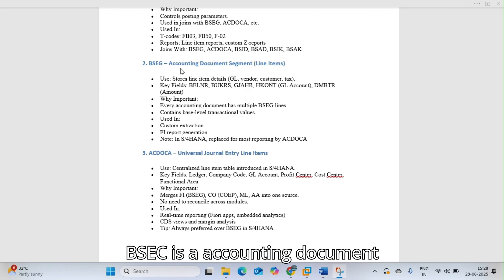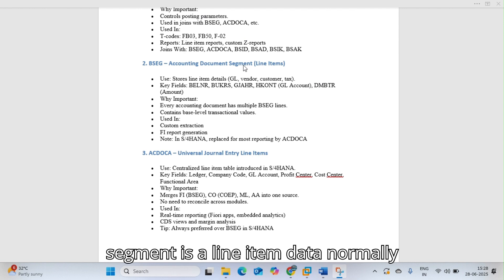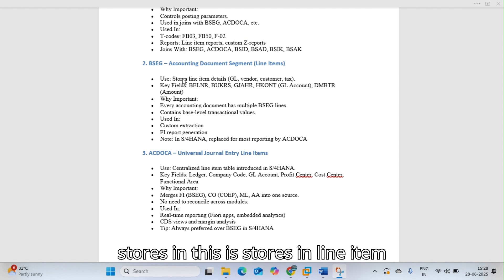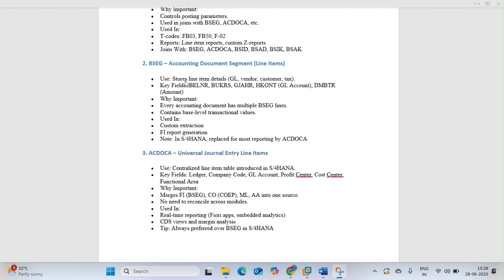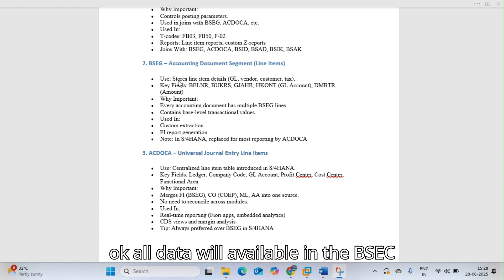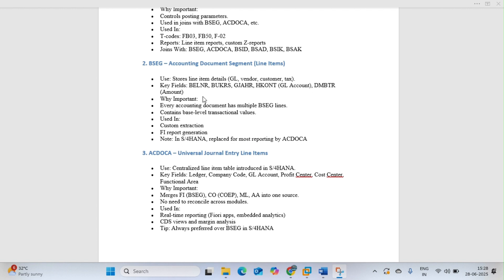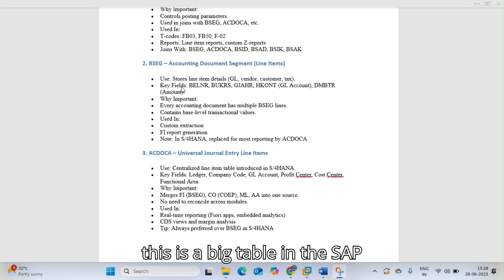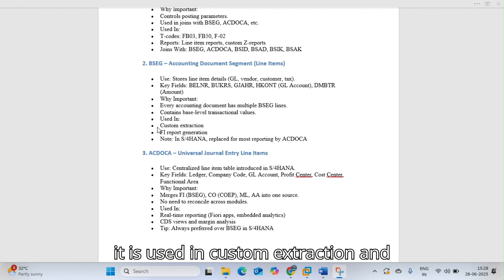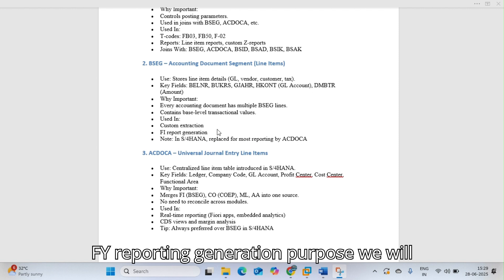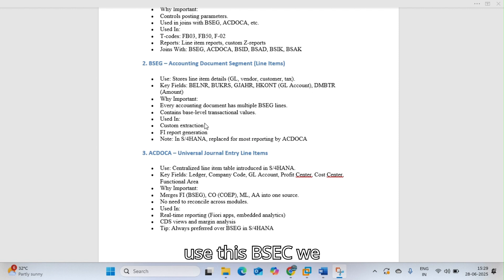BSEG is the accounting document segment table — it stores line item data. GL, vendor, and customer data are all available in BSEG. This is a big table in SAP and is used for custom extraction and FI reporting.